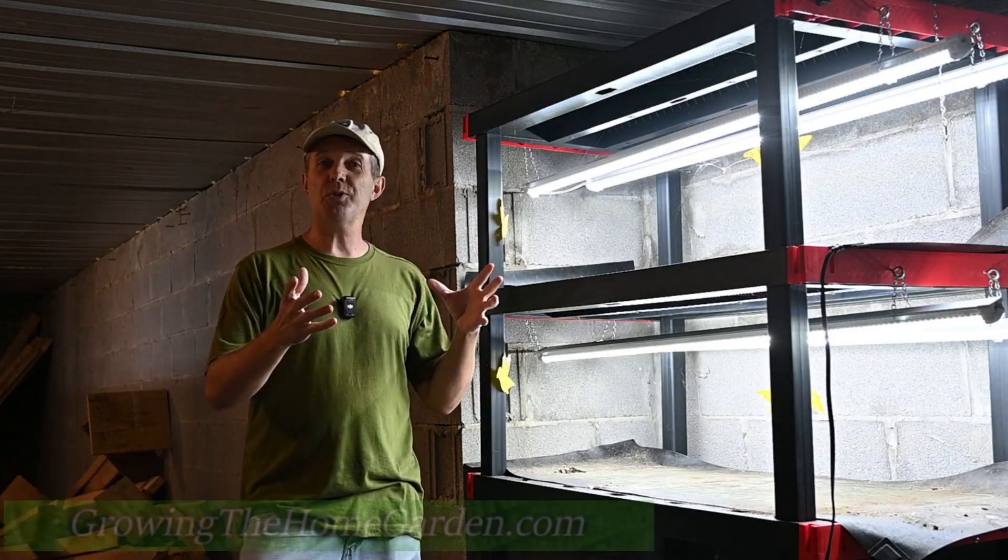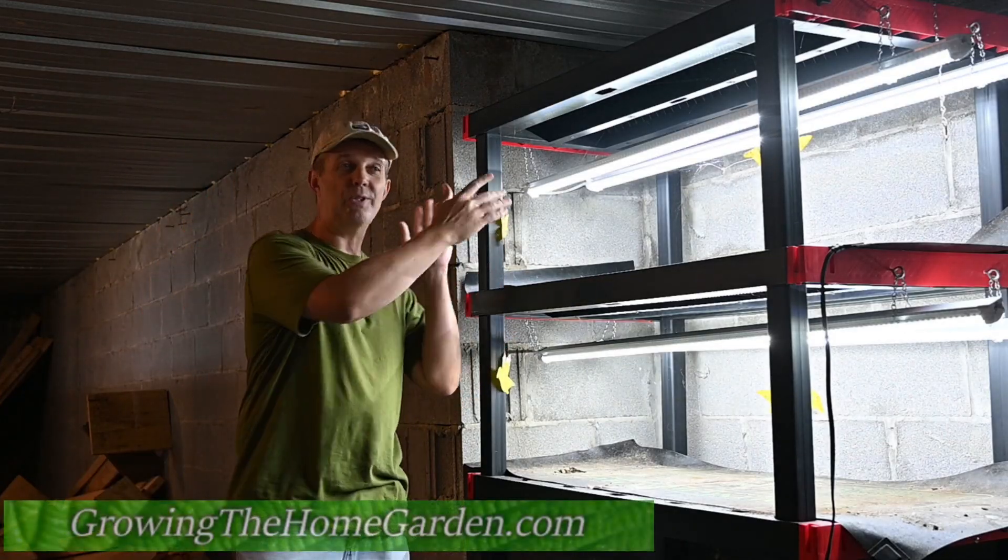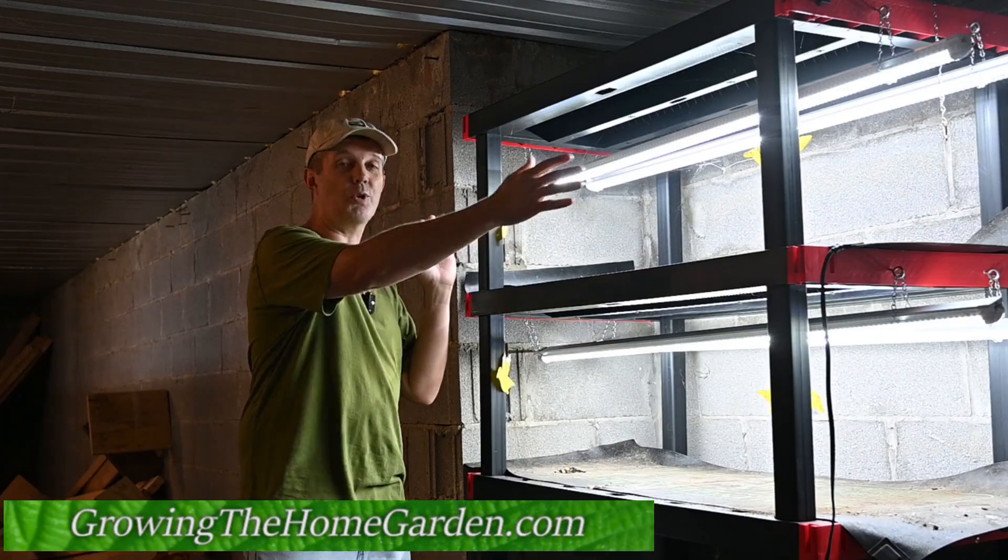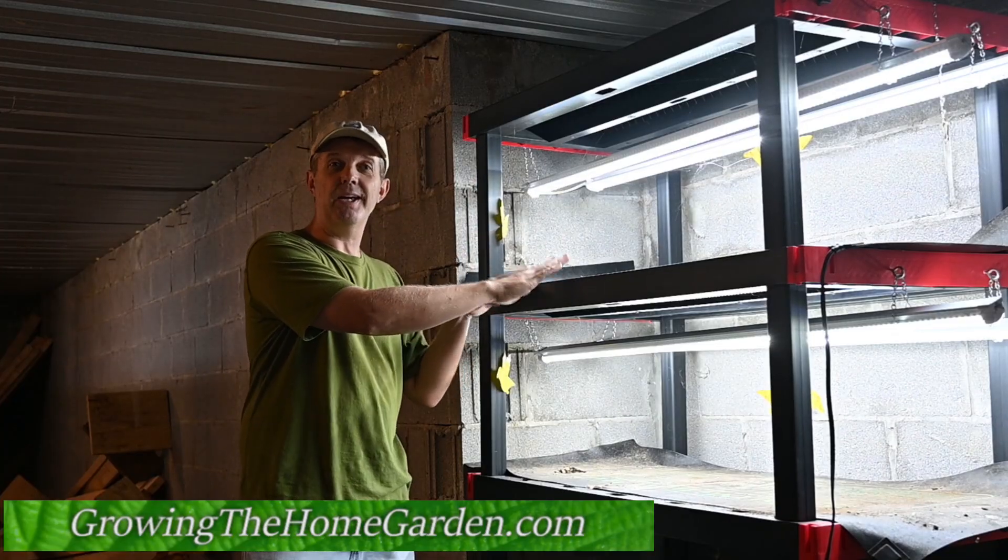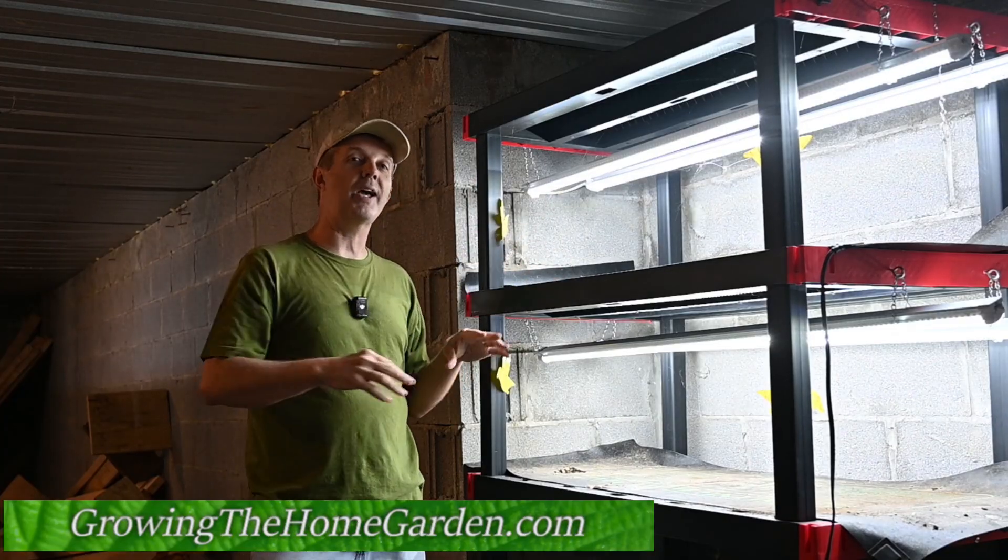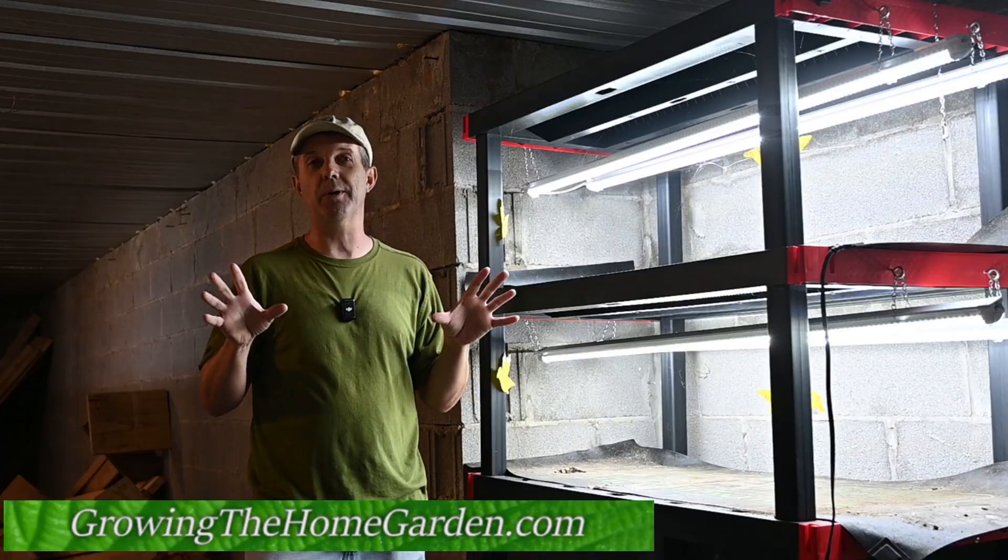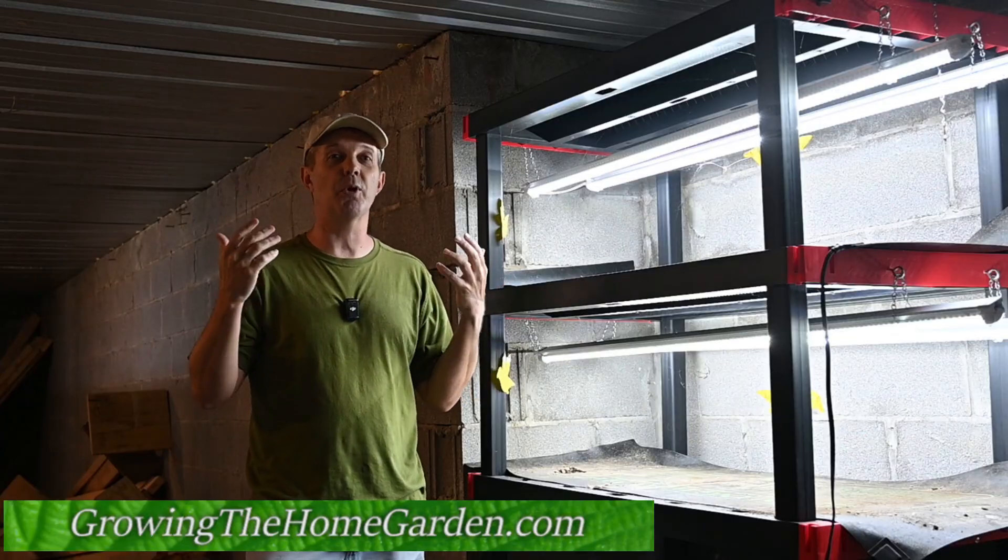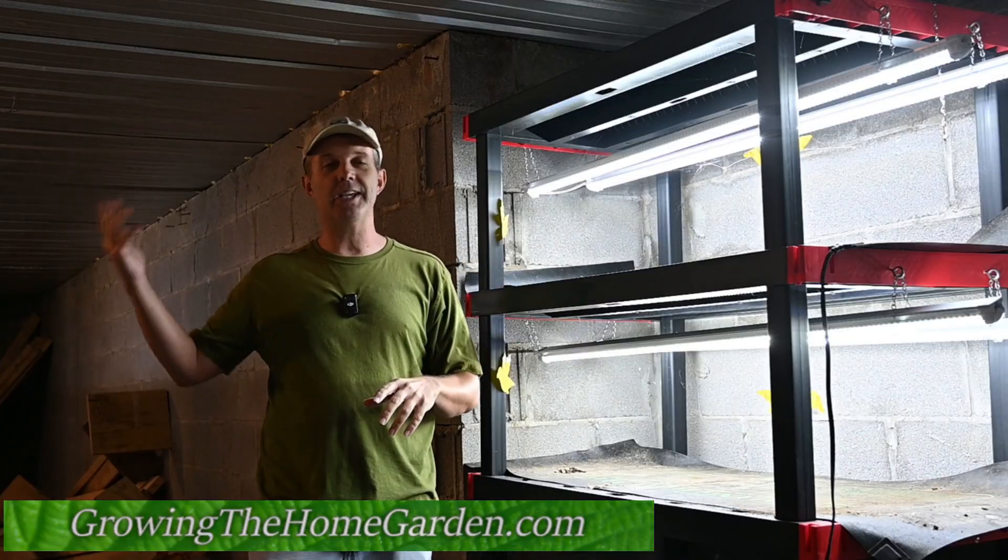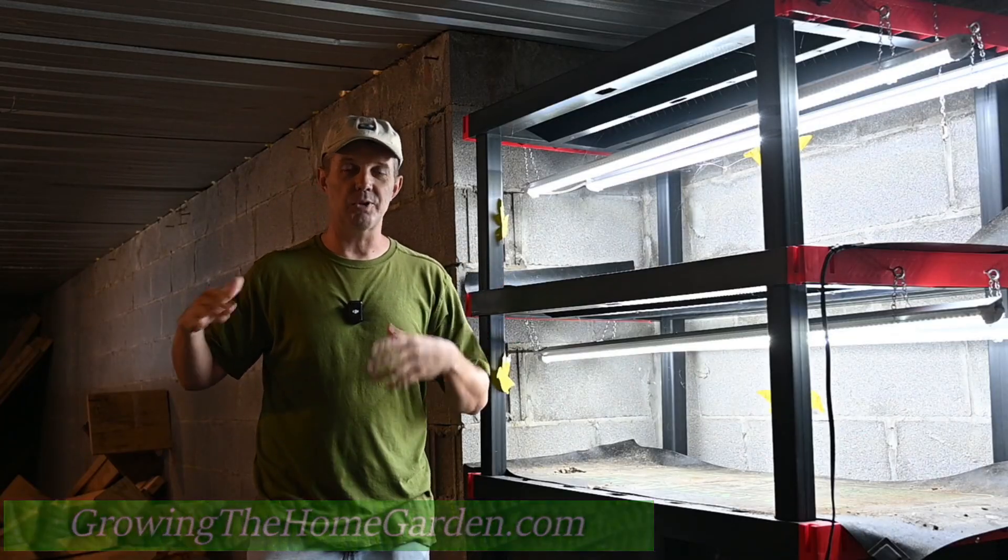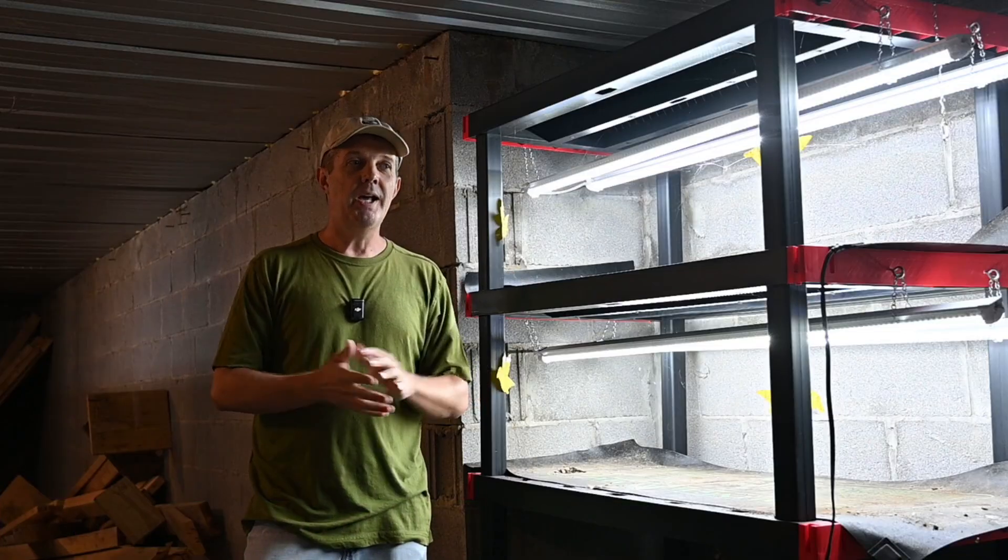But we also put in some electrical stuff so we could actually have some plant lights and use this as kind of a growing area for some of our seed starts. That way we're not taking up room in the house for it.